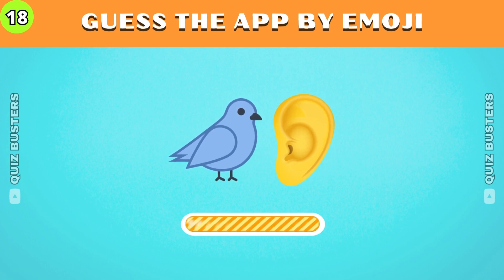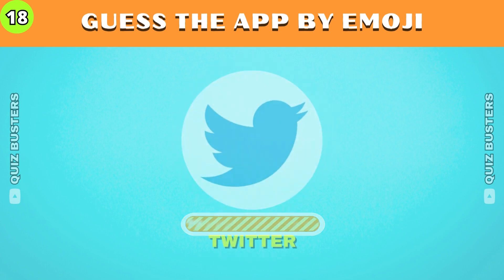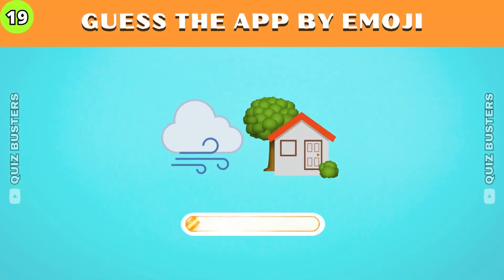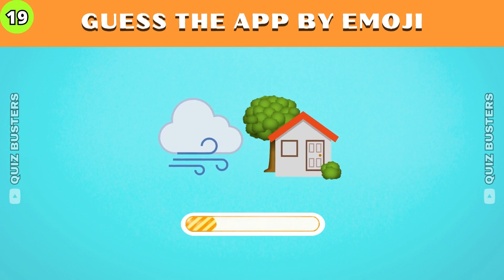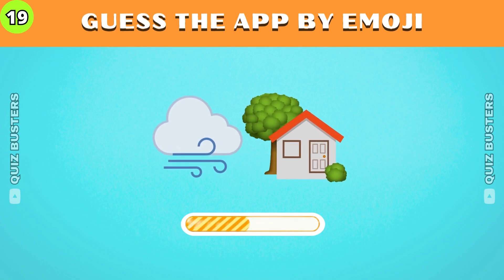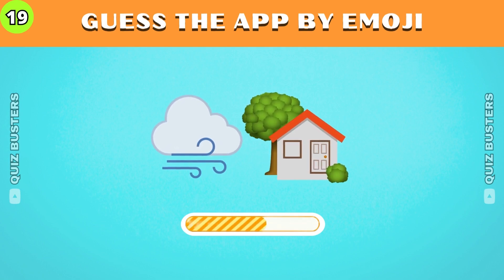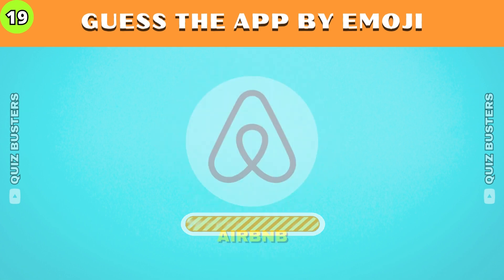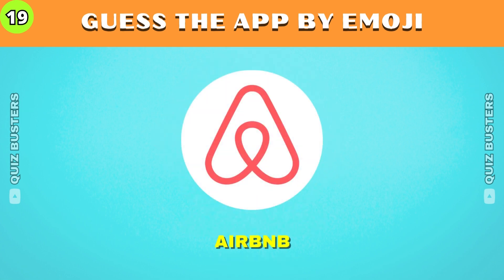This one is Twitter. You can use this app to book hotels around the world. Yep, it's Airbnb.